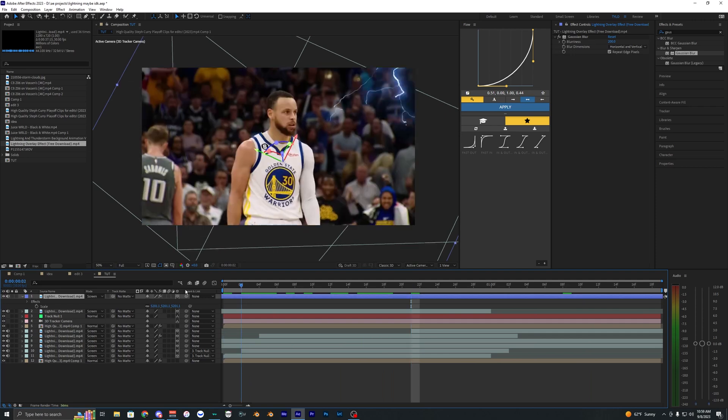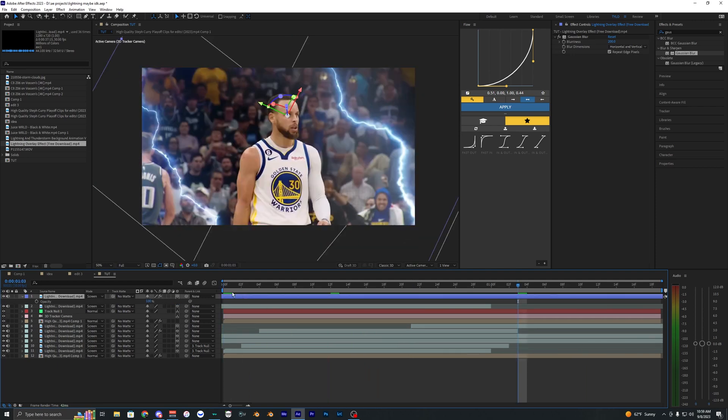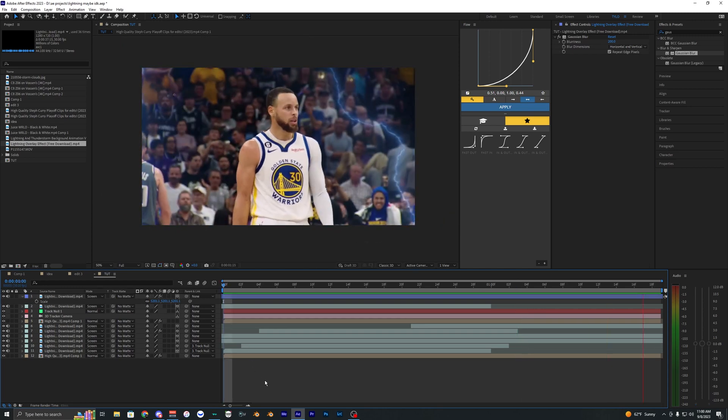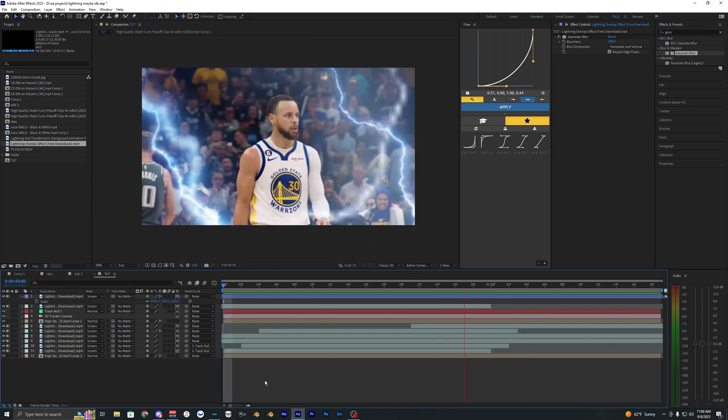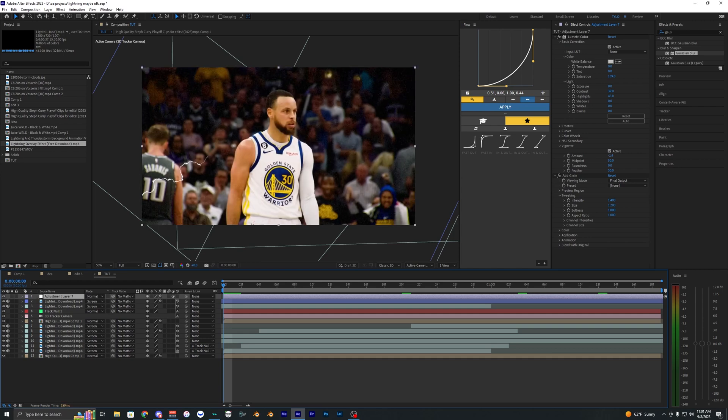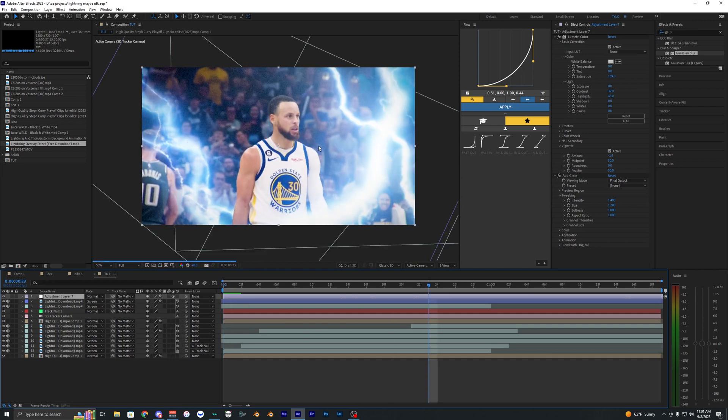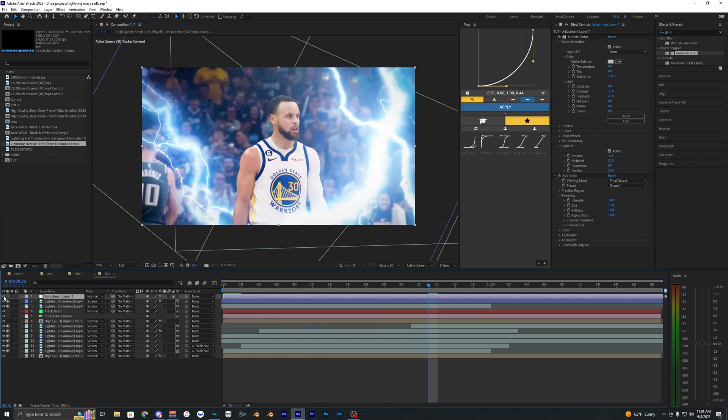And we can also lower the opacity on that by hitting T and just bring it down to like 70%. Something around there looks pretty good. Now the last thing I'm going to do to this footage is actually apply an adjustment layer. And with it toggled on, you can kind of see the difference here. It has some grain and different color grades to it to kind of blend everything together.